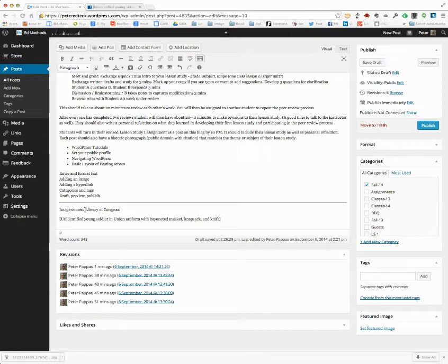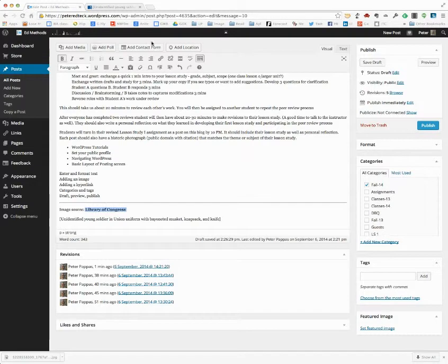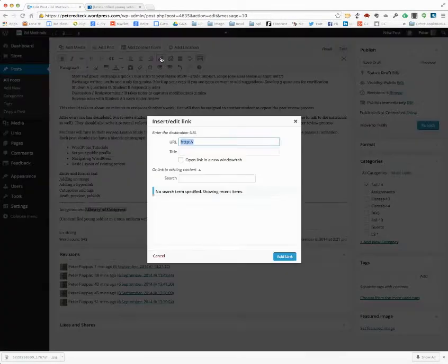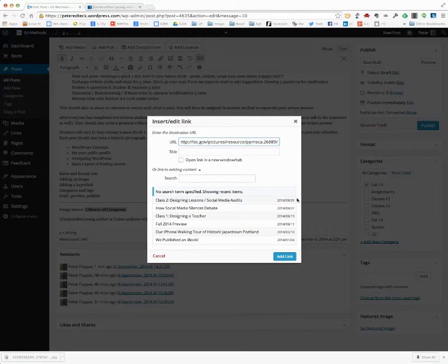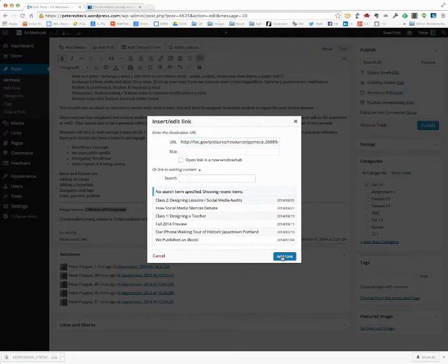Image Source Library of Congress. I'm going to highlight it. I like it bold. I'm going to go here to insert hyperlink, paste the hyperlink in there, and go Add Link.